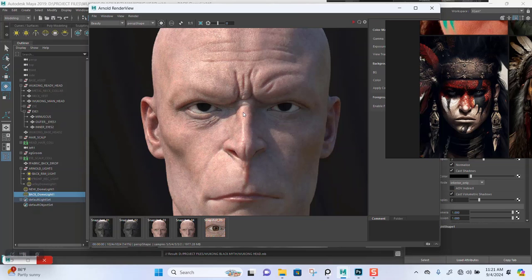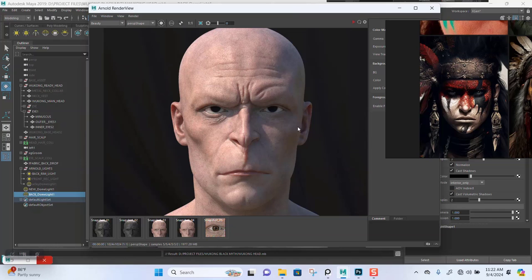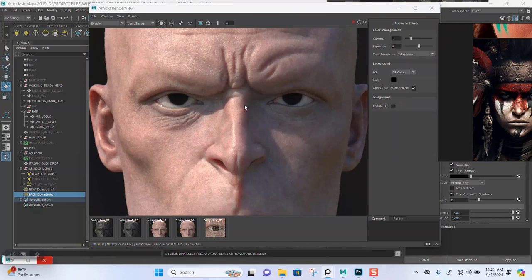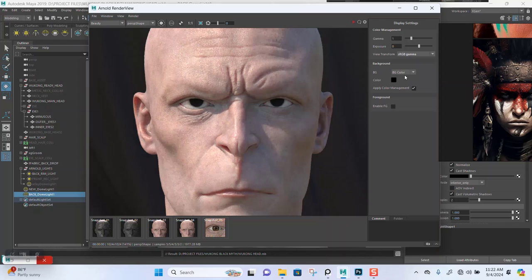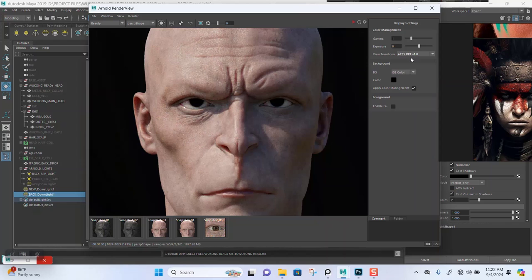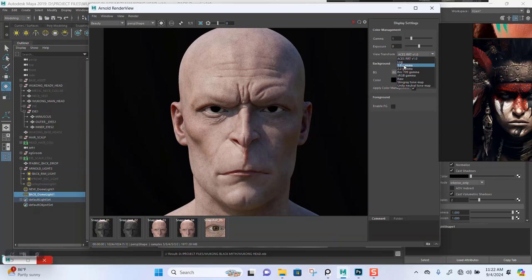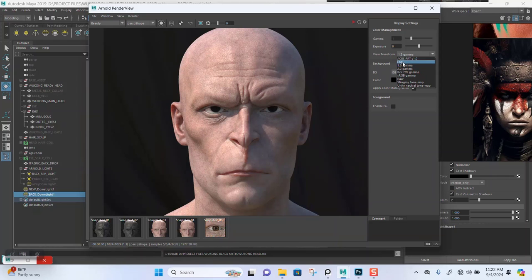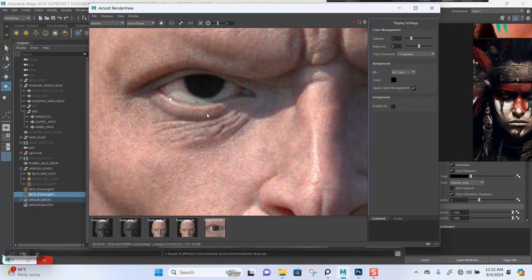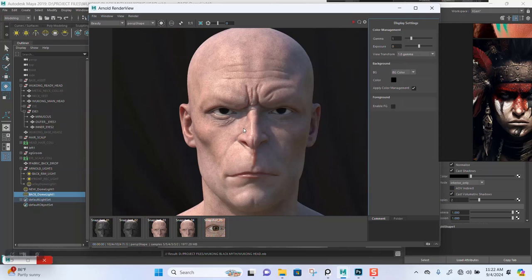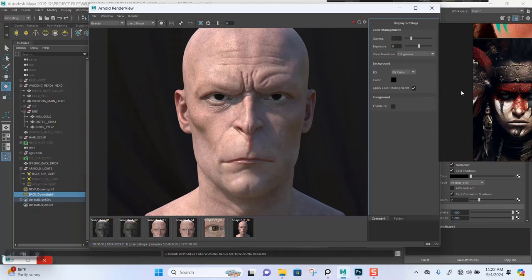So this is a test render I've done now with the new light setup. I also changed the view transformation — we are usually at sRGB, so I changed this to ACES. You can see how this changes the look dramatically. It's kind of like what a 1.8 gamma is giving me instead. I'll stop the render and trigger the test with the new light setup.